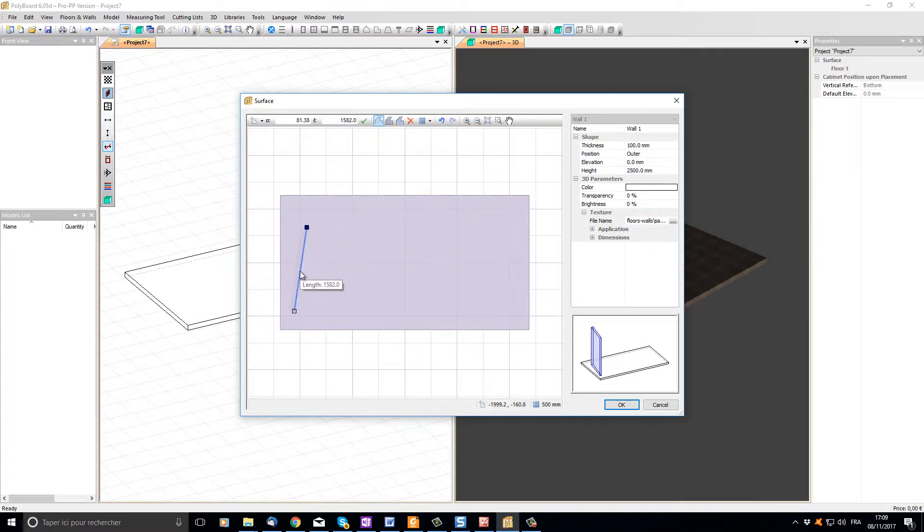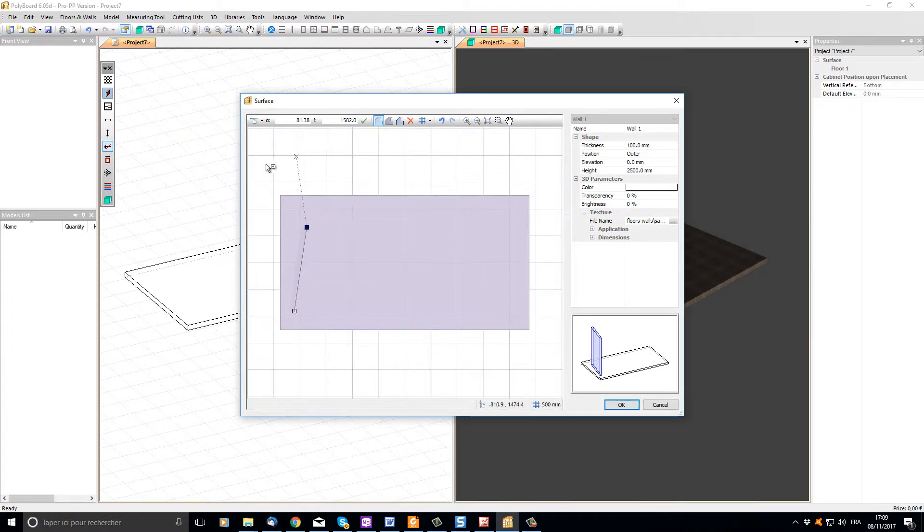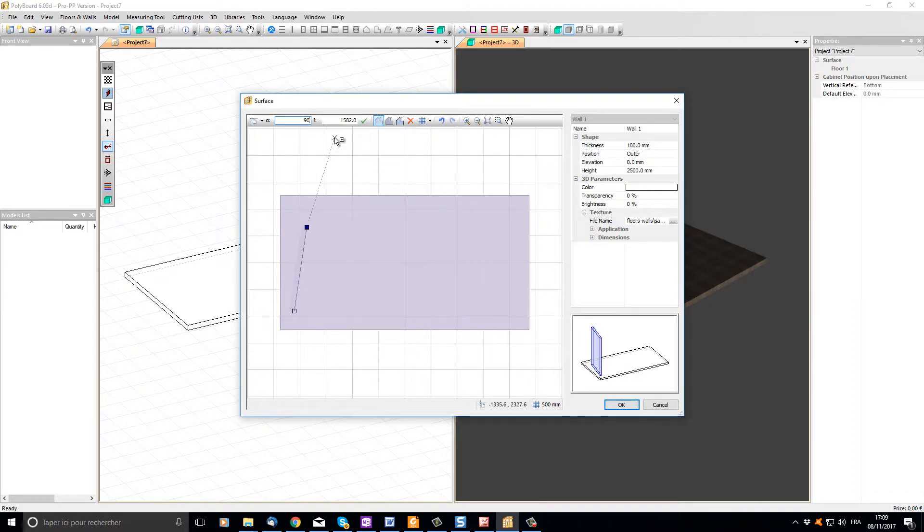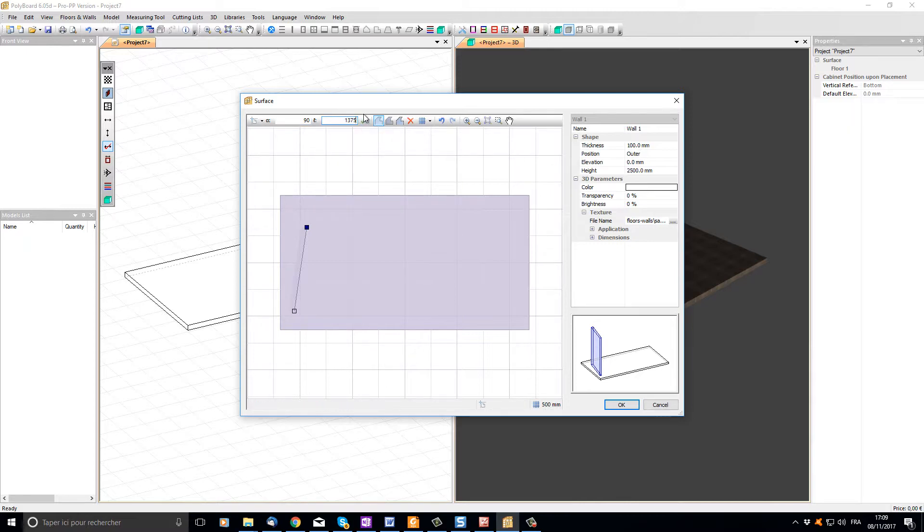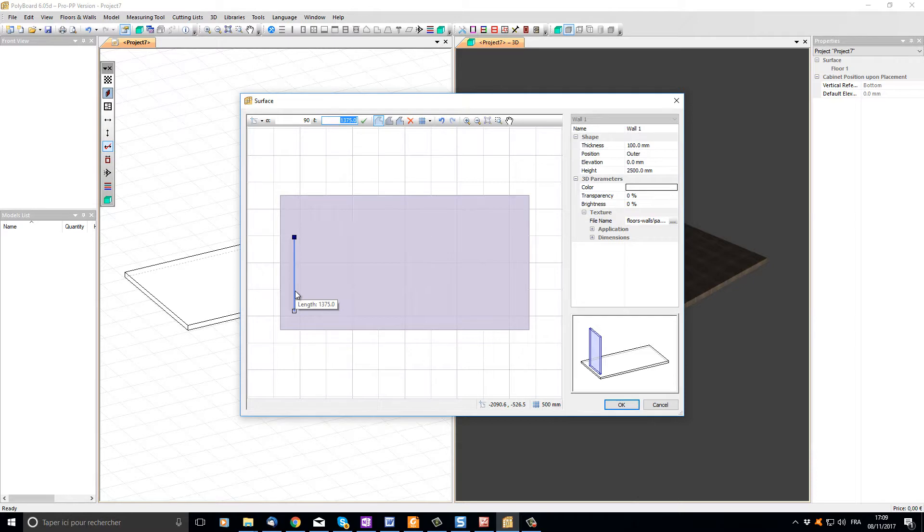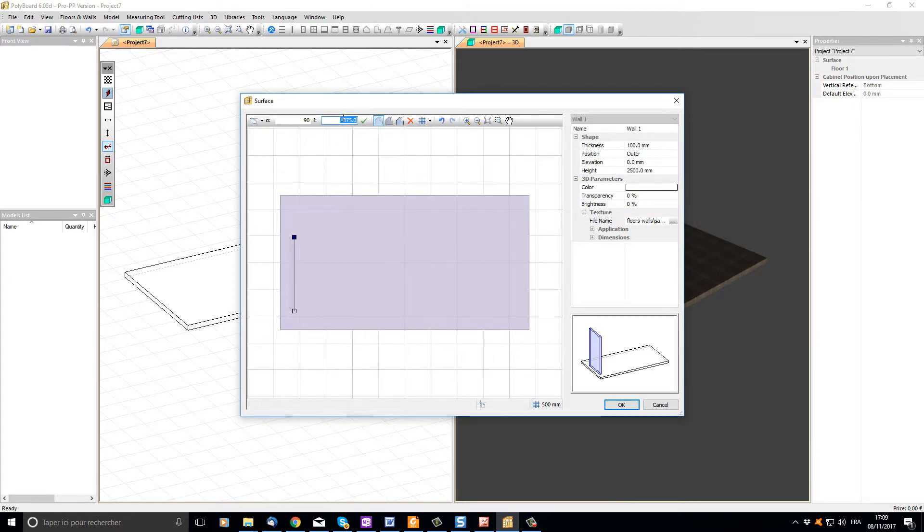If I hover my mouse over the line it will give me the same length, 1582. If I want my line to be drawn vertically, I'm going to put 90 in the angle. If I want the length of the wall to be 1375, I'm going to put 1375 in the length box. When I click the apply button, that point will be moved to the position that I've given it. Now when I put my mouse over the line I will get the length at 1375, the same as the length of my coordinate box here.